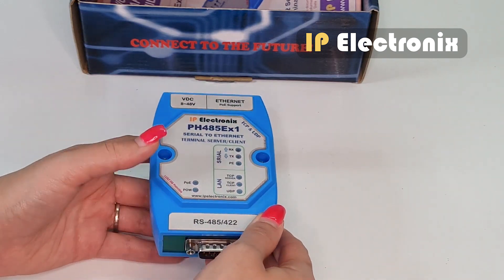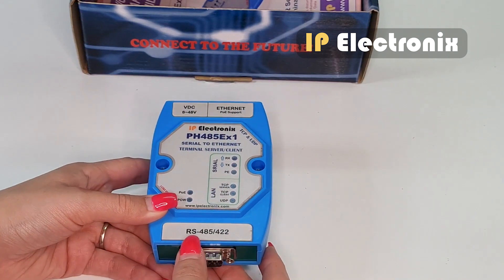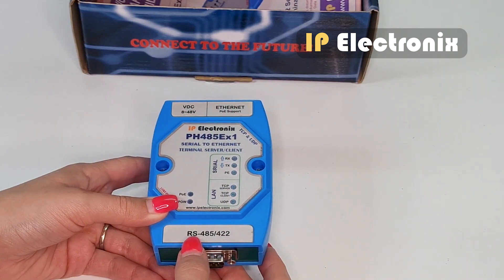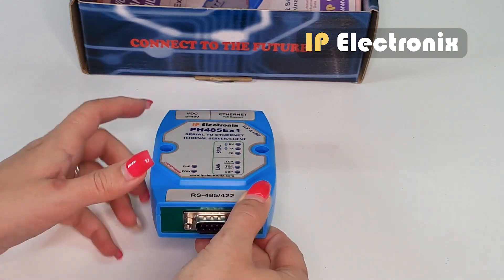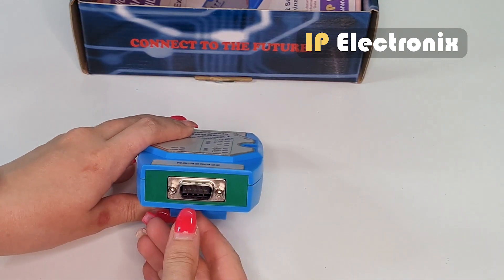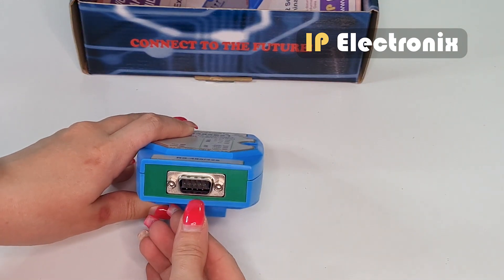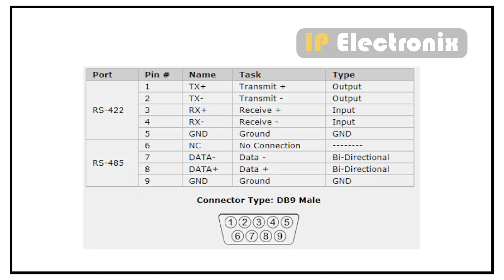At the other side, it has RS485 and RS422 ports with 9-pin DB9 male connector. On this converter, RS422 is located on pins 1 to 5 and RS485 on pins 6 to 9. According to this table, data minus signal is on pin number 7, data plus signal is on pin number 8 and GND is on pin number 9.